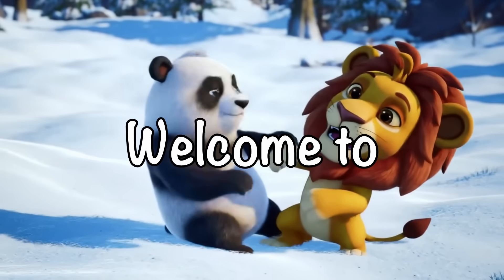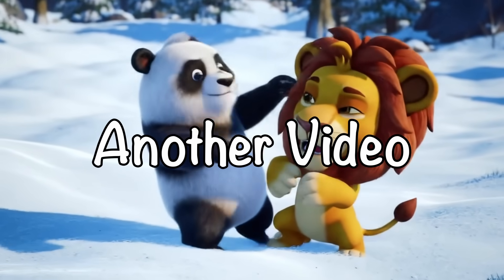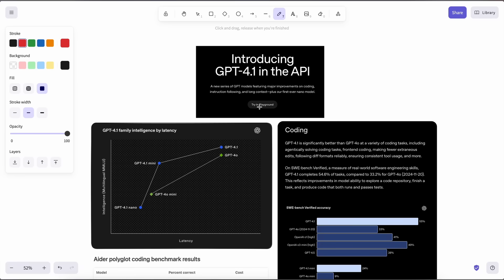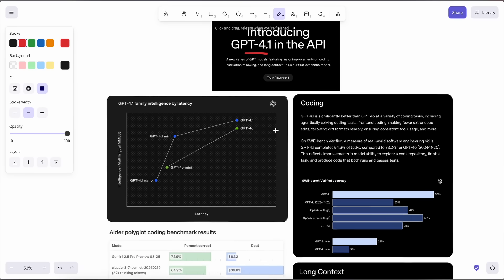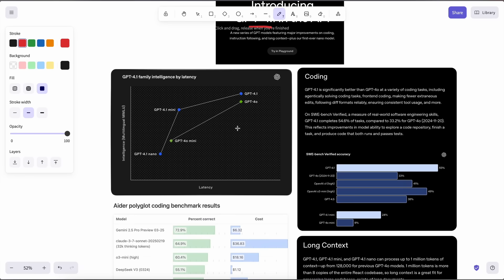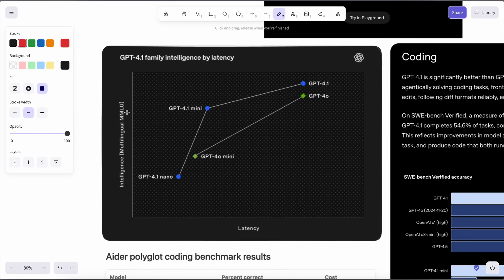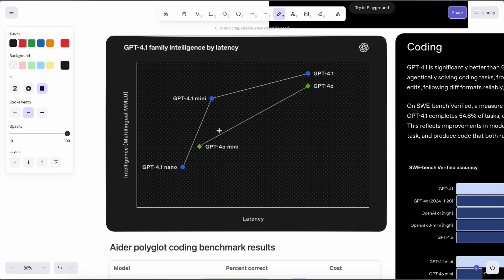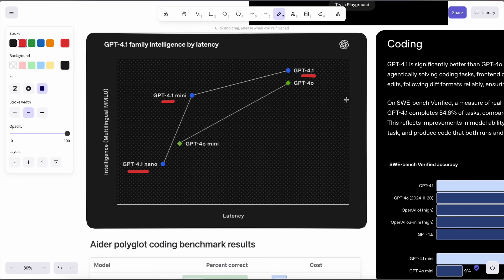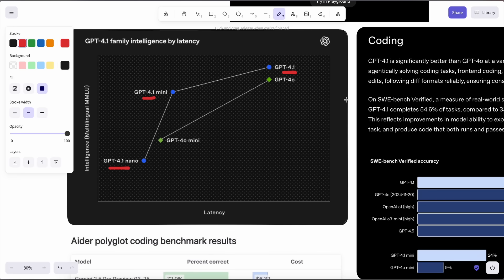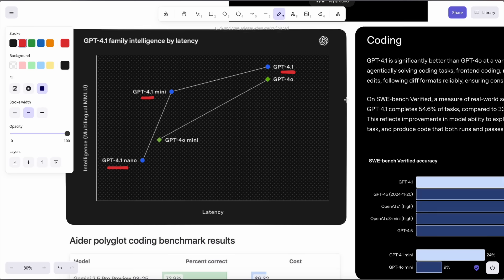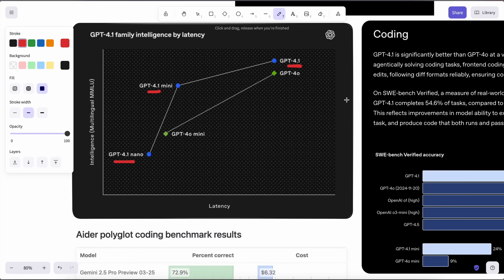Hi, welcome to another video. OpenAI has finally launched their new GPT-4.1 model. This is the same model that was launched as Quasar Alpha in Open Router, which I had talked about a bit back. It is also expected that they'll probably release the O3 and O4 Mini models this week as well, which will be great to see.